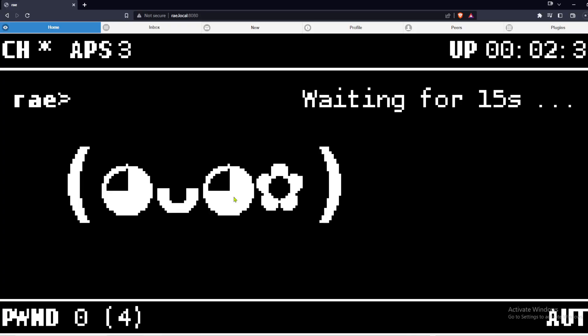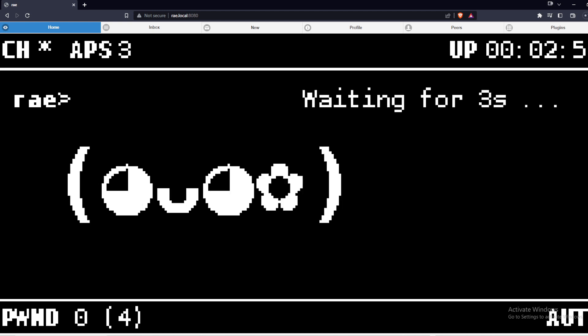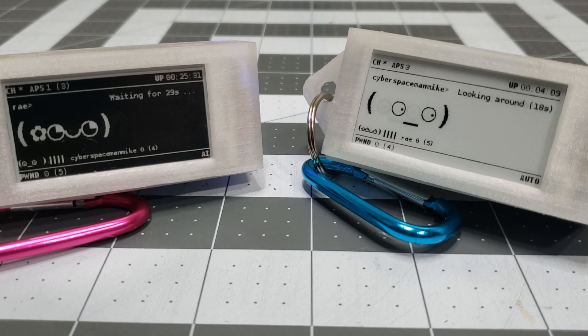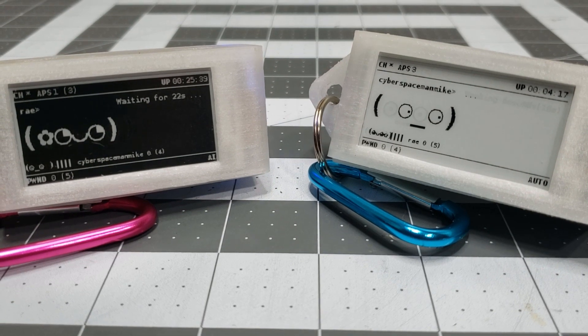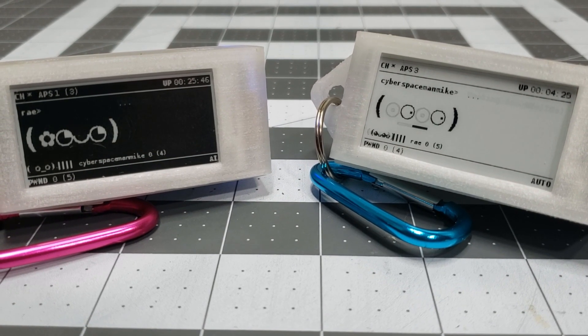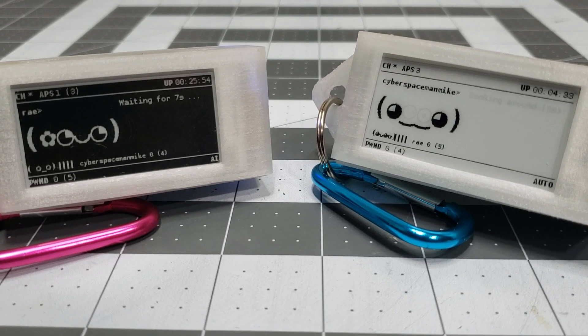Bonus! You can get a stripped down web UI by going to pwnagotchi or whatever your Pwnagotchi's name is, dot local colon 8080, and using username and password changeme. You've noticed I've created a dark mode girlagotchi and you can too. Links to the blog with the instructions in the description.